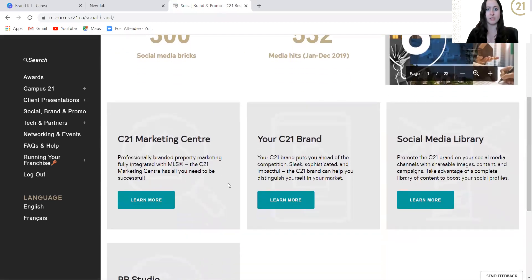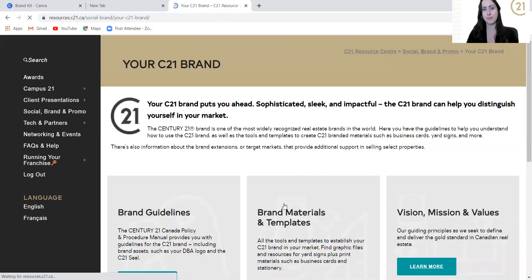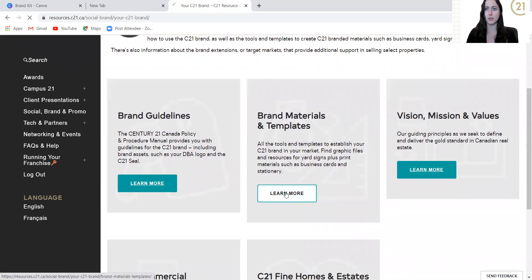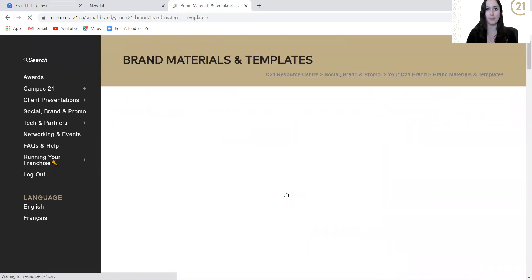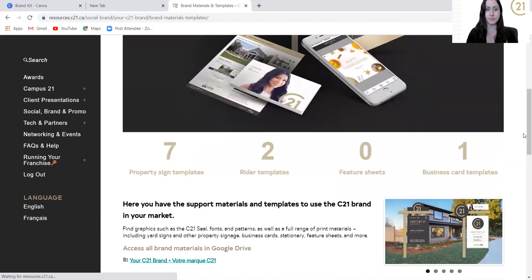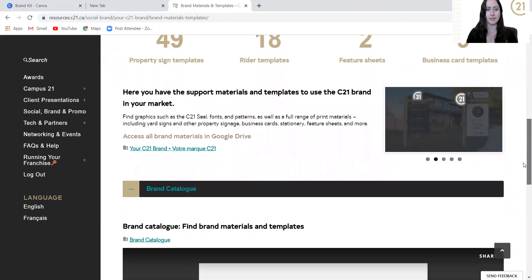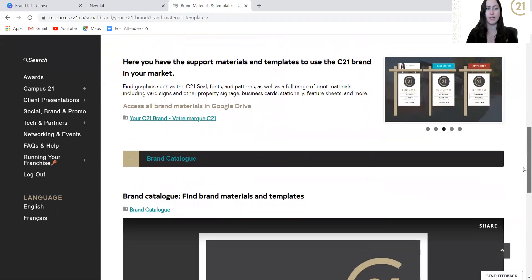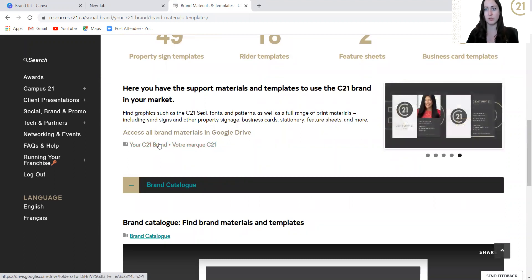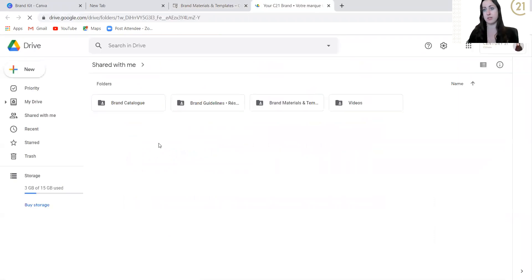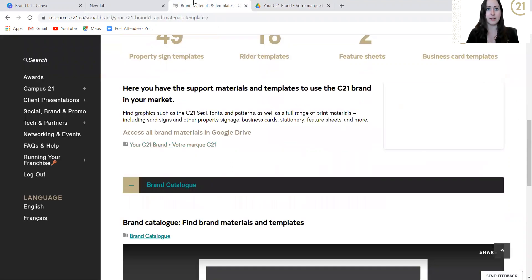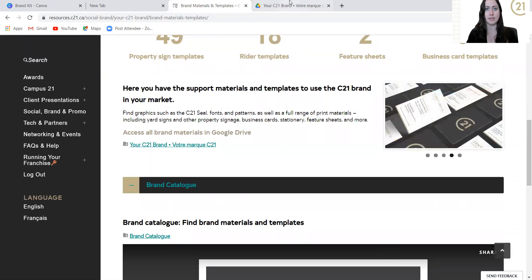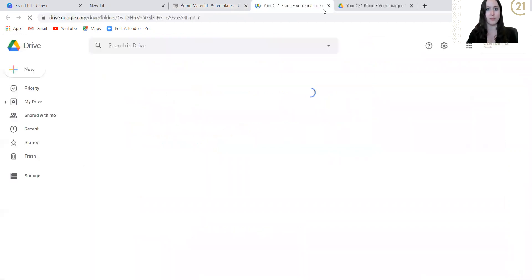You're going to scroll down until you see your C21 brand, and then click learn more. Then we're going to scroll down again until brand materials and templates, learn more again. So now it's going to give you access to a ton of different things with your C21 brand. This right here is going to take you to the Google Drive.